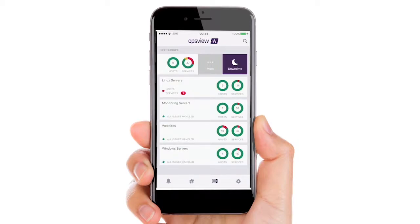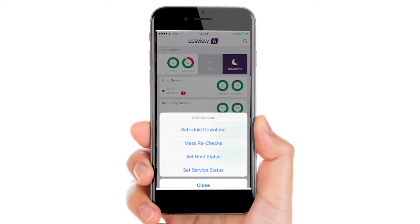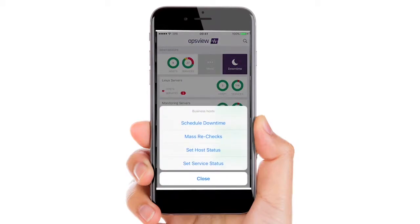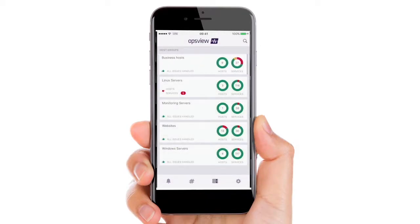By swiping to the left, you can view various different options for hosts including scheduling downtime, mass rechecks, and setting host status.